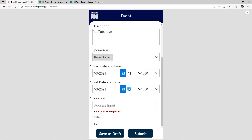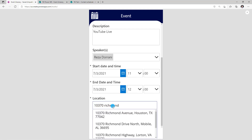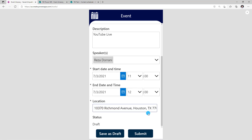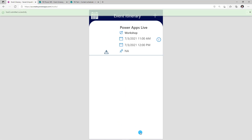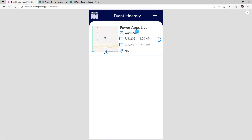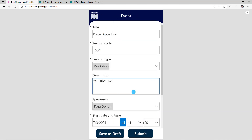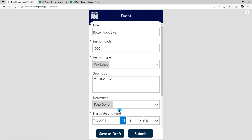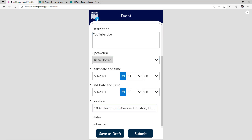I've gone ahead and filled out the form — I'll put the location, select the address. The status is draft. This time I'll click on submit. This will go ahead and set the status as submitted. Here in my app I can see the information related to that event, and if I go back to the information tab, I can see all the information that I had filled out right here.